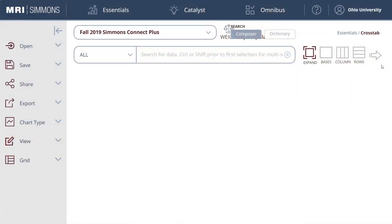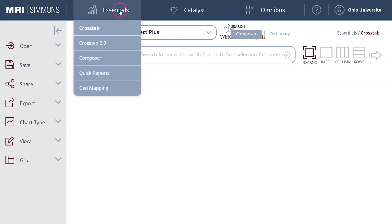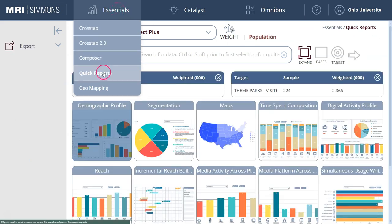So let's get started. When you first log into Simmons, you're going to come to a page that looks just like this. This is actually one of the more advanced screens in Simmons. We're going to start by going up under the Essentials tab at the top of the page and then clicking on Quick Reports.